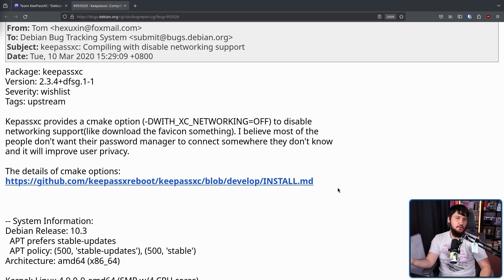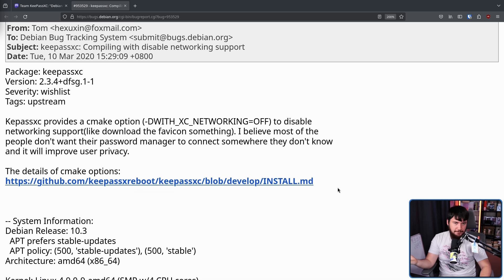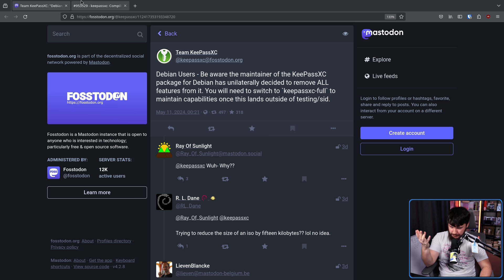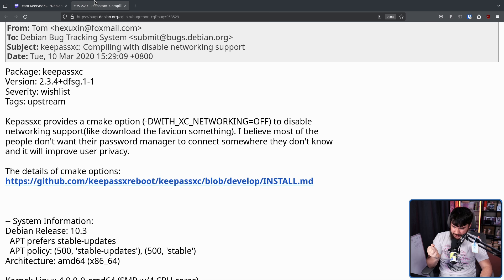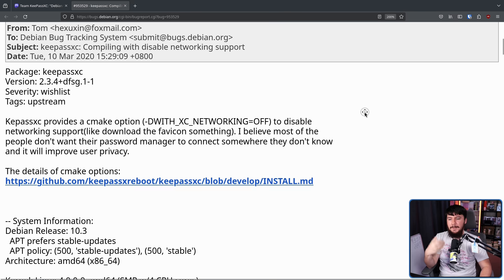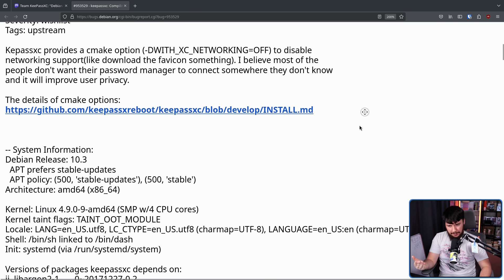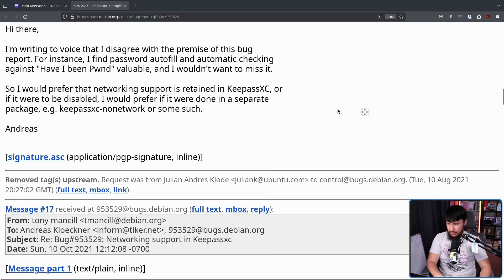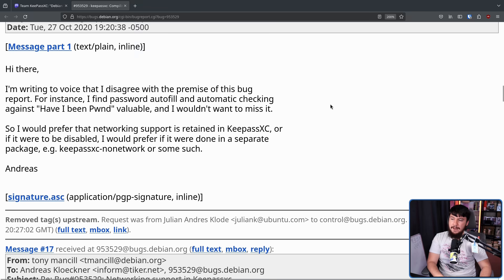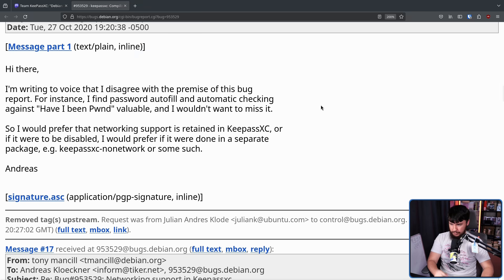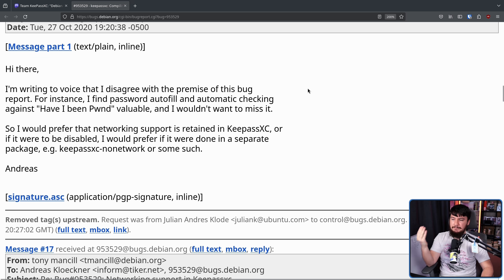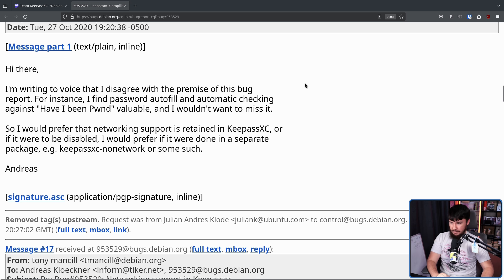Now if that's all that option did, that would be fine. Go and disable it. But as we can tell from this post and the video not being over, a lot more than just that got disabled. So I'm writing to voice that I disagree with the premise of this bug report. For instance,